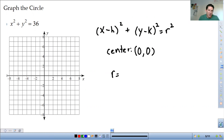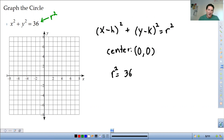The radius — it's important to note that our equation is r squared, so that means 36 is r squared. We want to know what the radius is, so if r squared is 36, to figure out what the radius is you need to square root both sides. So the radius is six.